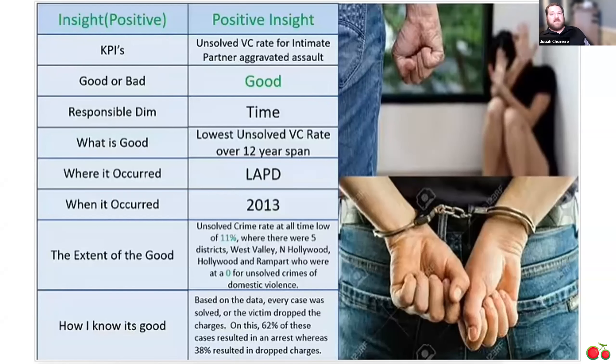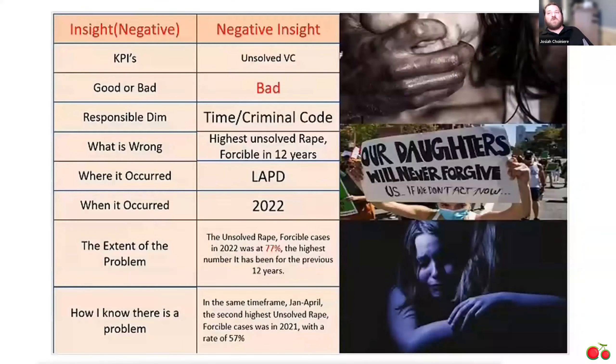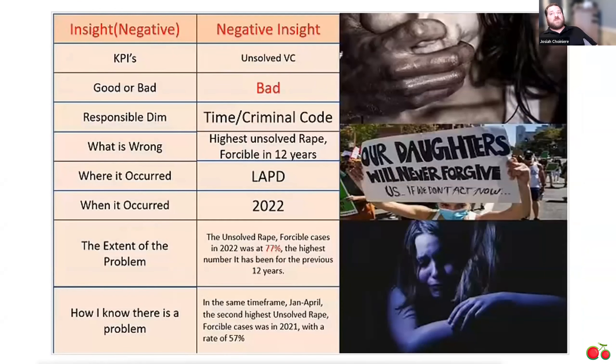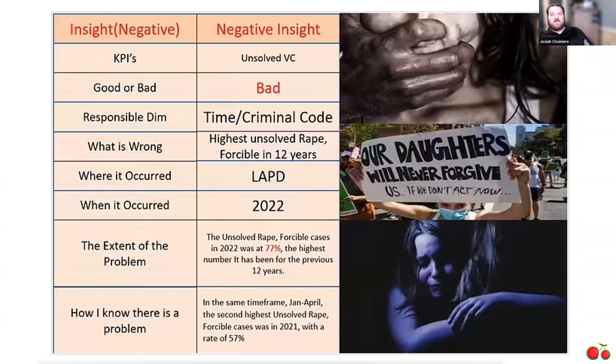Then for my negative insights, I was showing an increase of unsolved rape enforceable cases in 2022, where there's actually a high of 77% unsolved rape cases in 2022.